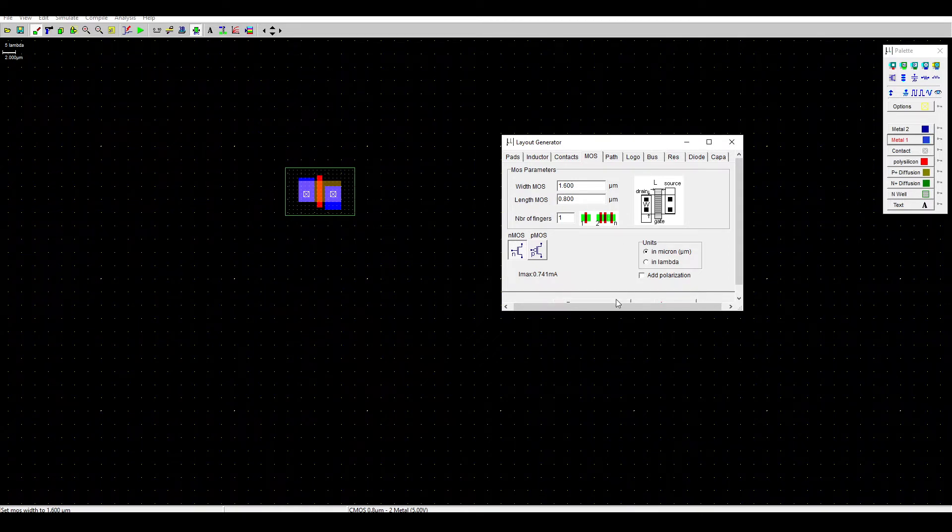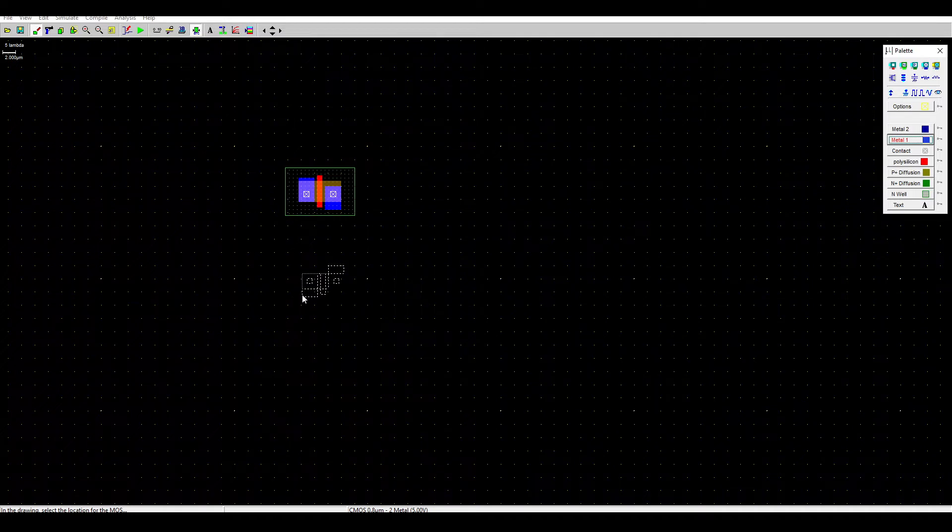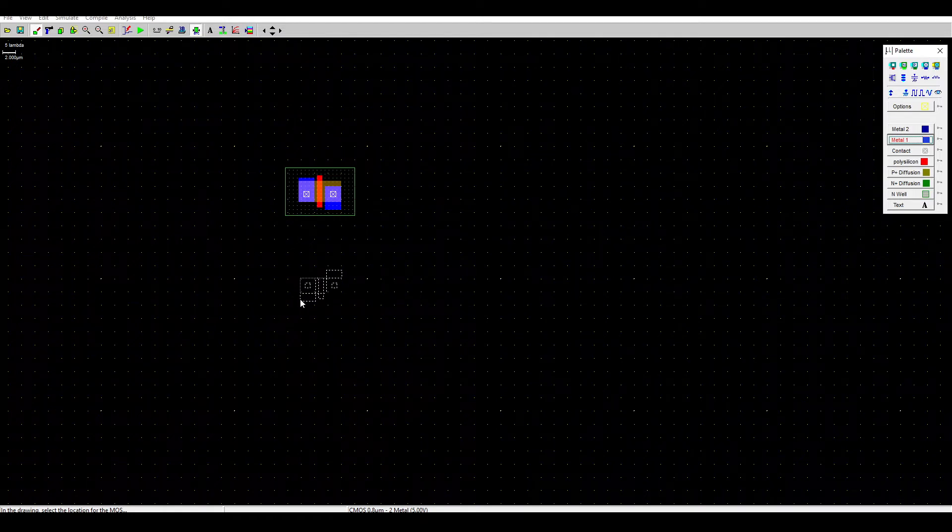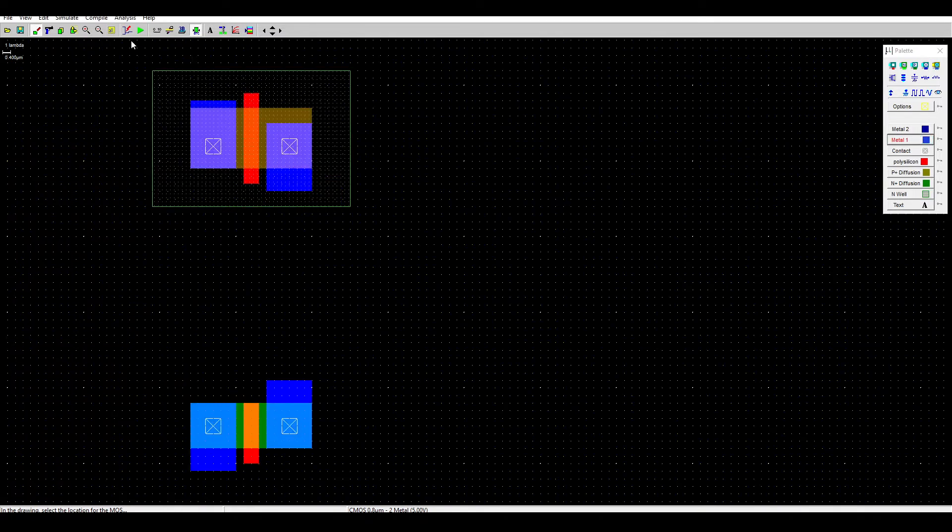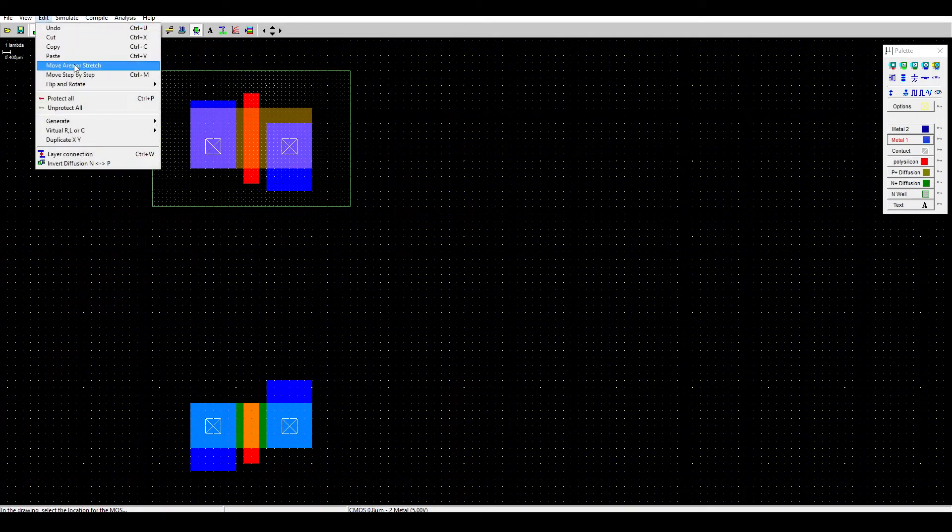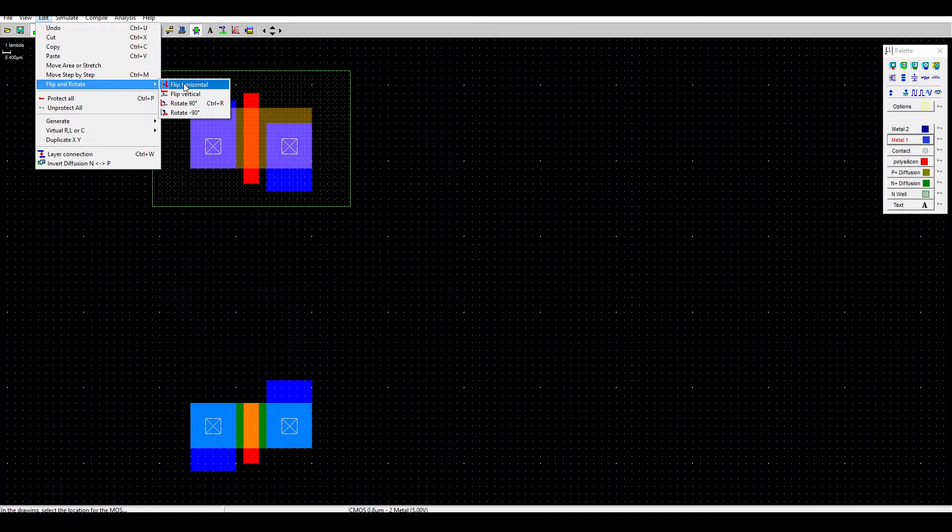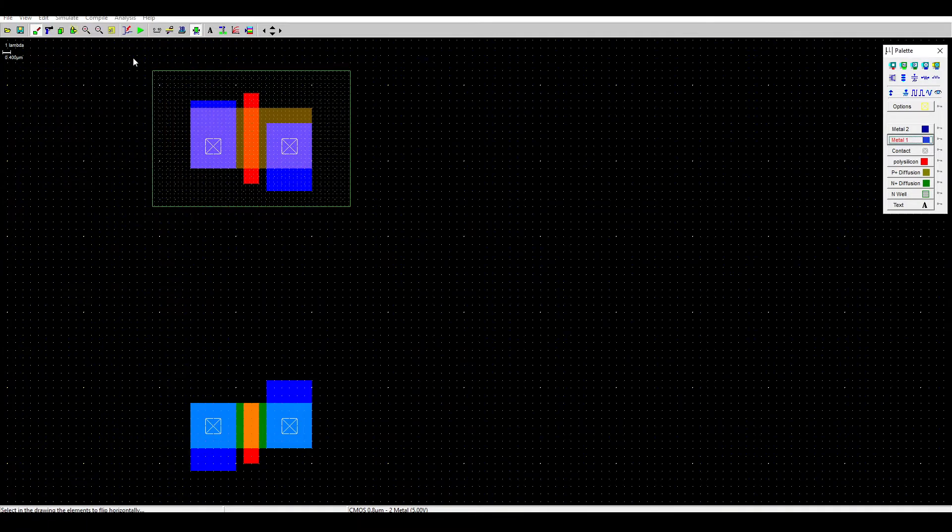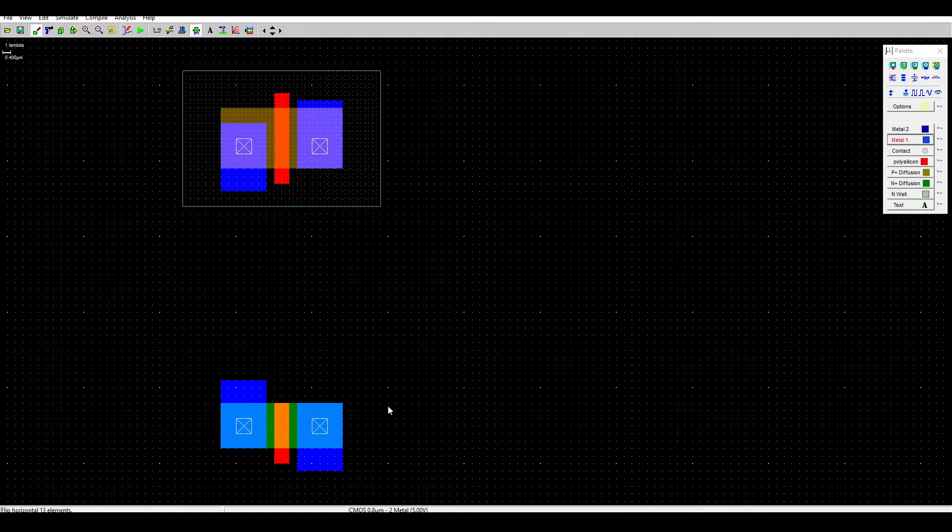Next we want to flip the inverter, the CMOS and the NMOS, using the edit flip and rotate, flip horizontally.